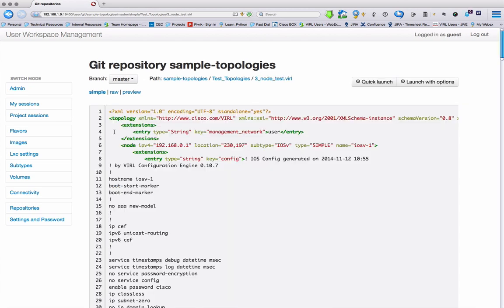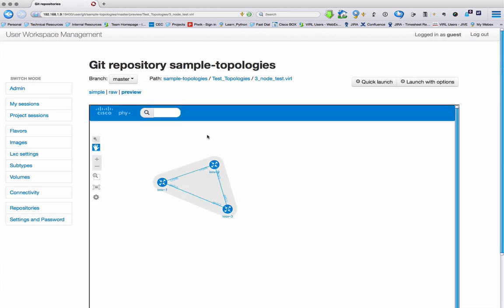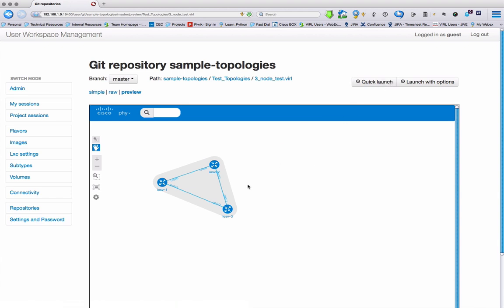If we select the VIRL file, we're presented with the raw XML. Pressing Preview then shows us our topology, and if we want, we can then use Quick Launch to start that simulation.